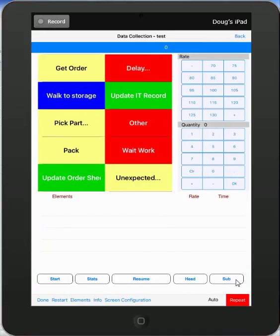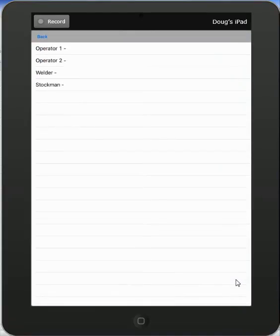I tap that and you can see here I have my operator 1, operator 2, the welder,